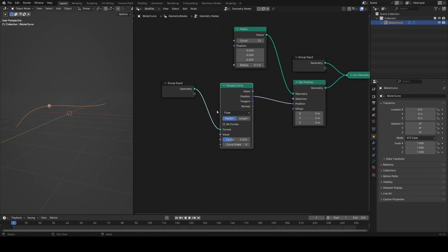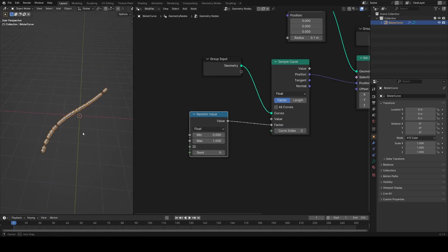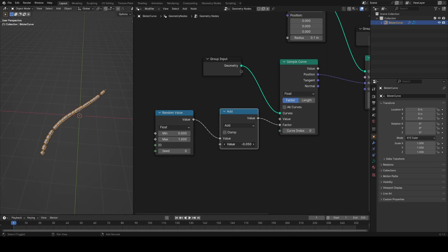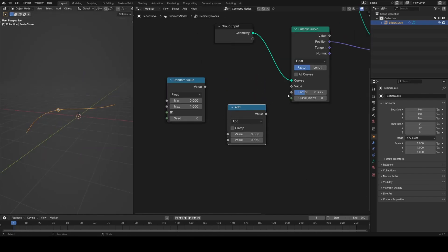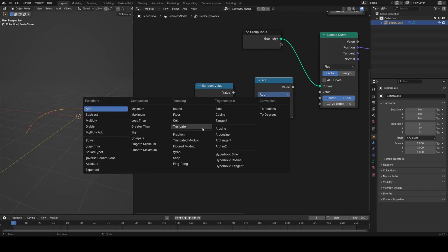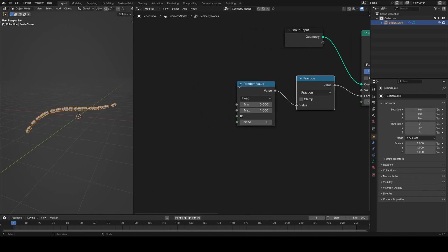To get the points to move randomly apart from one another, I plug a random value into the factor and that does what we want. Adding a value to it lets us flow the particles along the curve with some separation. We want the factor to loop back to zero when it reaches one, so we use a fraction node — plug the random value in and then plug that into the factor.